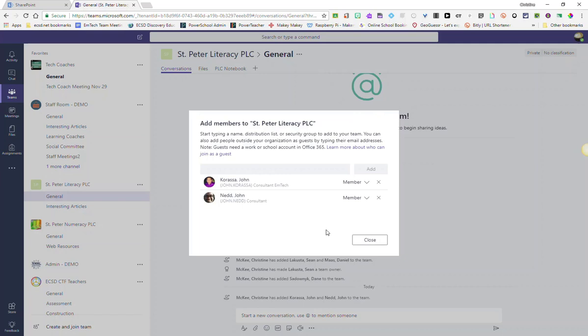I would also recommend that you add your admin to your team as members so that they can view your activity, progress, and provide support or guidance if needed.